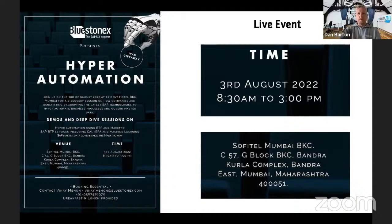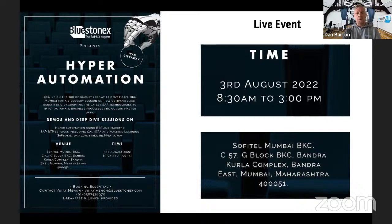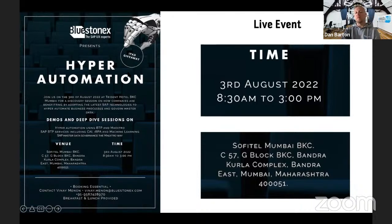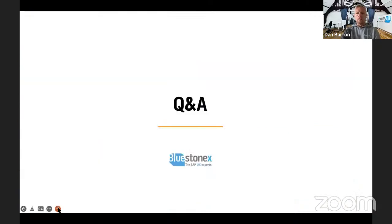If any of you are around that region on that date, we're going to feed you, get you hands-on with the technology, and have discussions around the bottlenecks and problems within your organization. There'll be some nice giveaways as well. If you're interested, please register with Vinay. Back over to Mukesh.